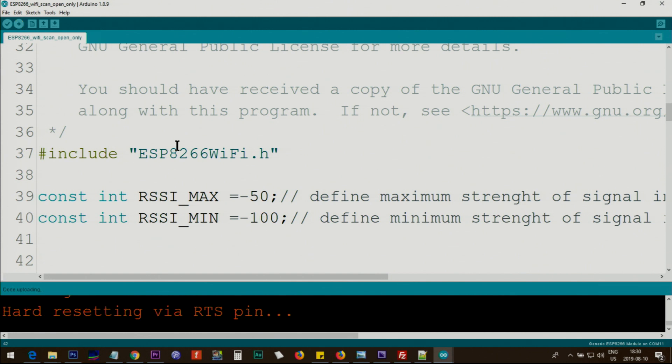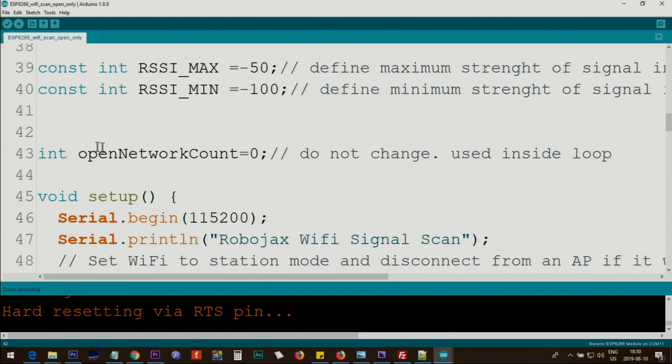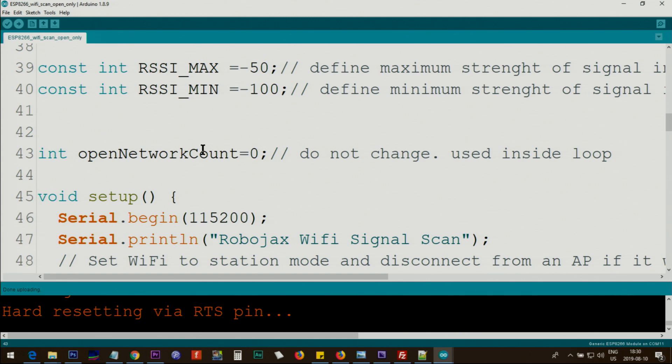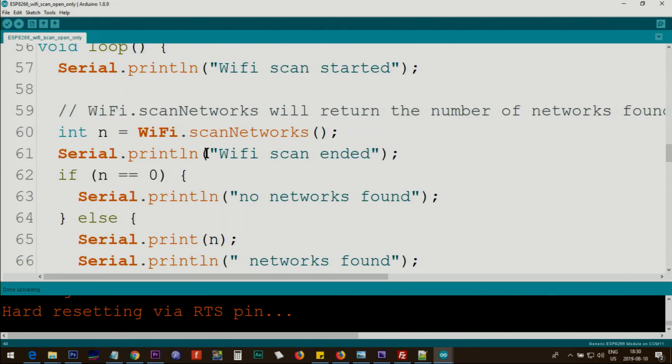Now let me explain the code that displays only open WiFi, those that do not have any security or password setting. The code is exactly the same except I put here openNetworkCount. This is used internally so we do separate count beside the available network count. So everything is the same.